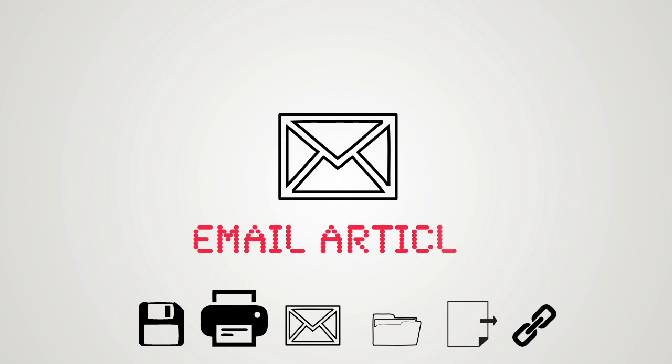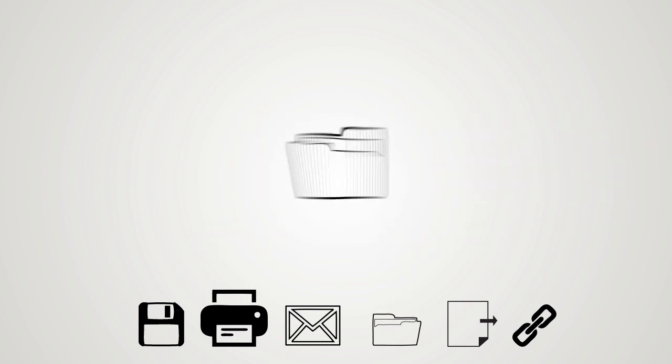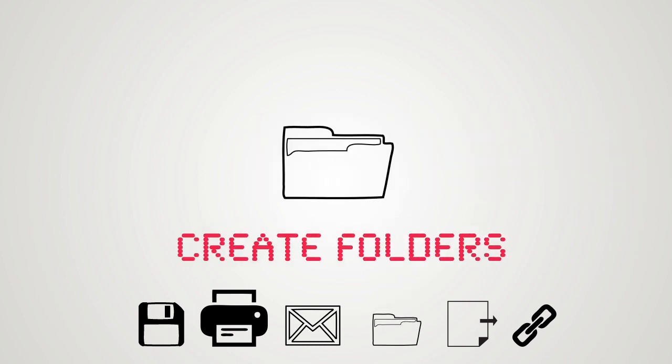You can also use the databases toolbar to email these articles to yourself. But beware, copying and pasting URLs will not always take you back to your search results.